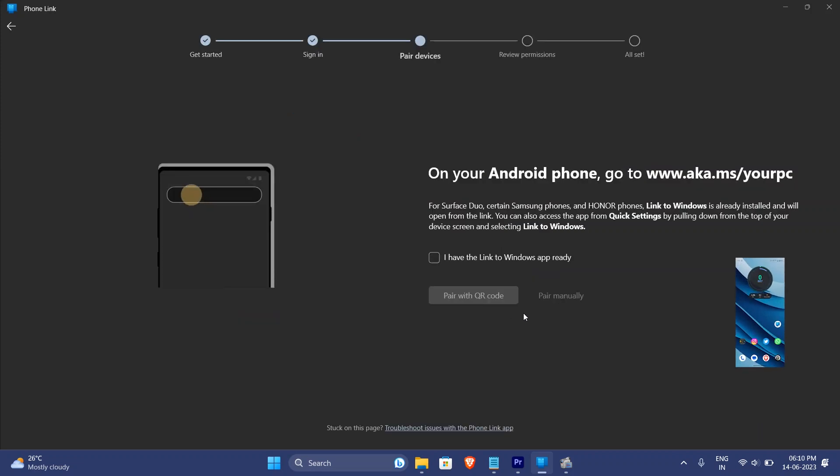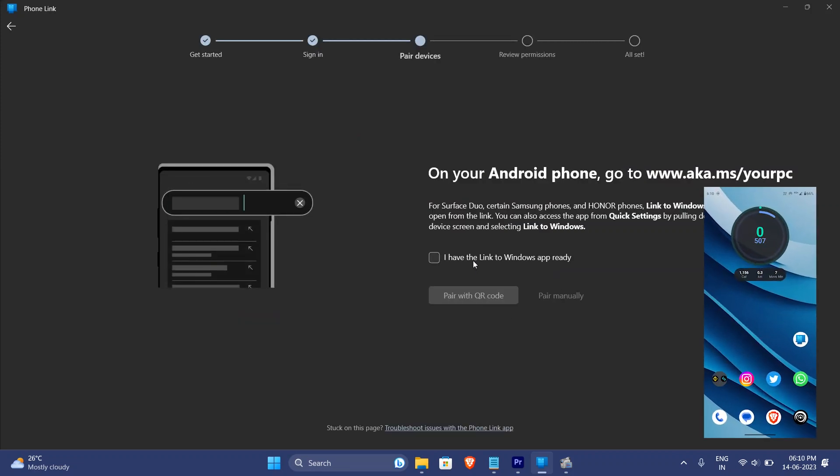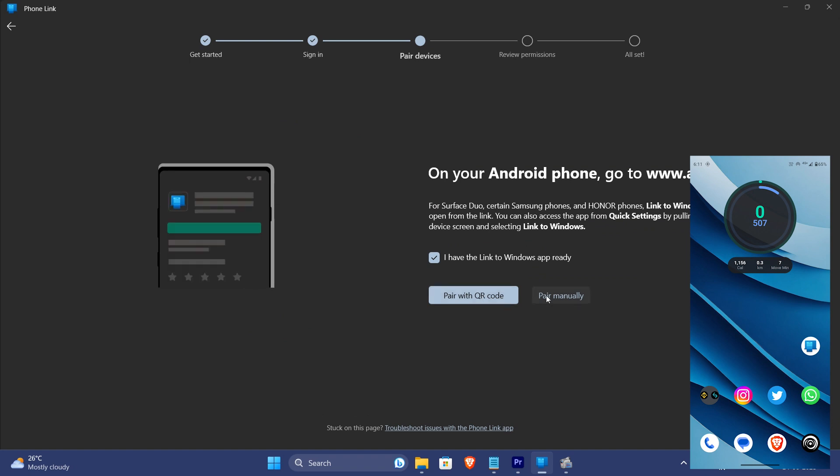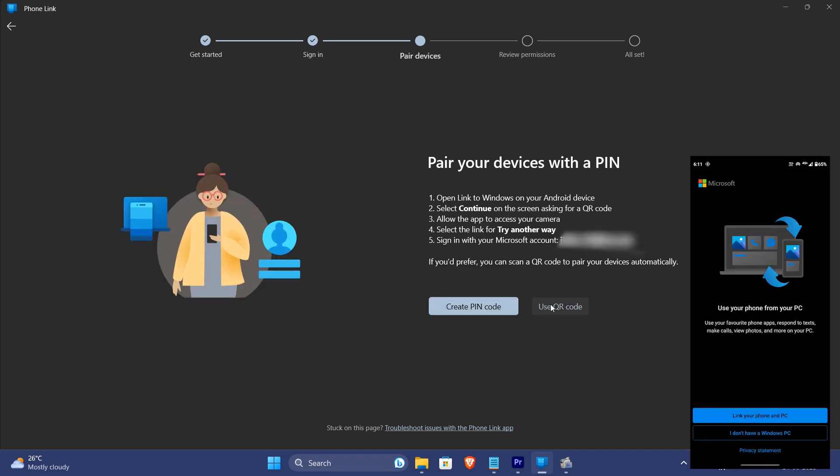Now you can use your phone from your Windows PC. All you need is Windows 10 or above for PC and Android 7 and above in your Android phone, or iOS 14 and above for iPhone.